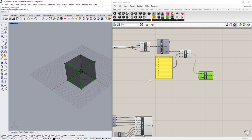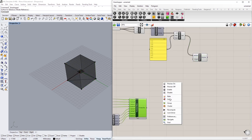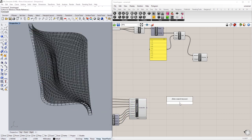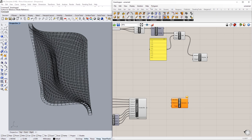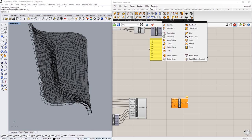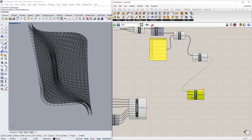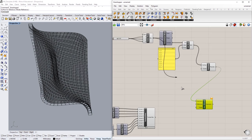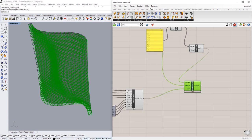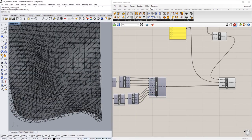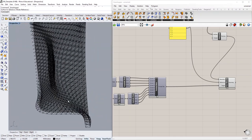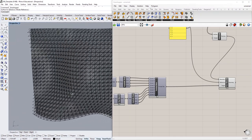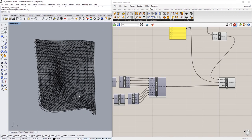Now I'll apply these voxel polylines to the twisted boxes using a Box Morph component, found under Transformation just above Twisted Box. The geometry to morph is the polyline, the reference box is the center box we started with, and the target box is the twisted box. Now we've got this really interesting 3D printable lattice structure — similar to those inspiration projects I mentioned at the start of the tutorial.